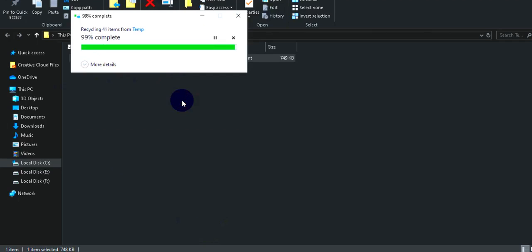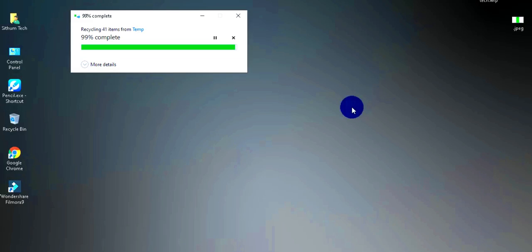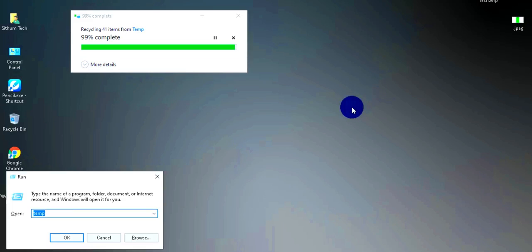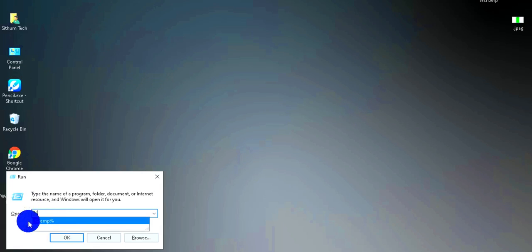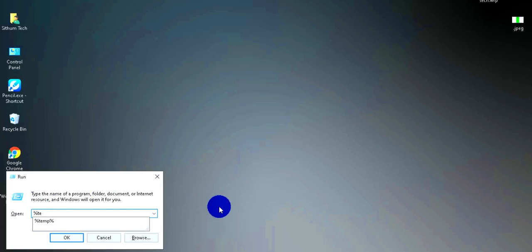Press Windows plus R again to open the Run dialog. This time, the search term is not just 'tmp' — because there is a percentage sign on each side. Type '%tmp%' with percentage signs and enter it here.